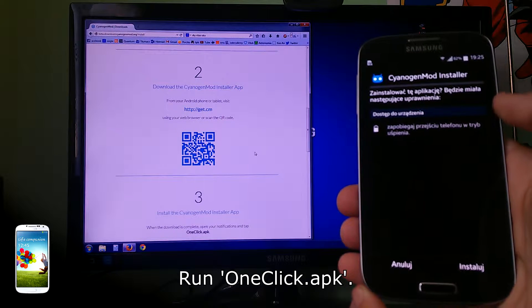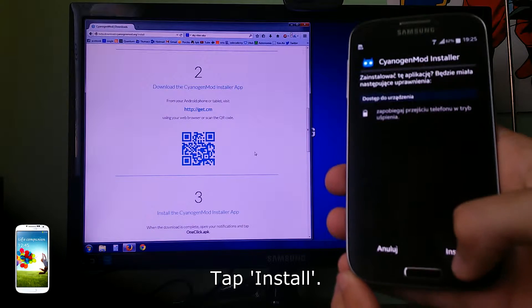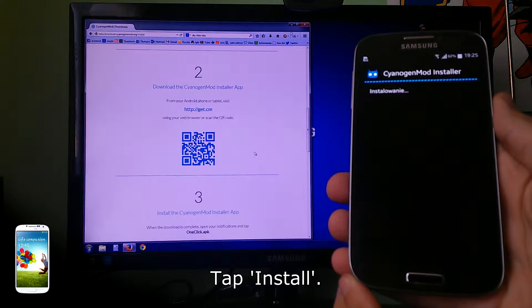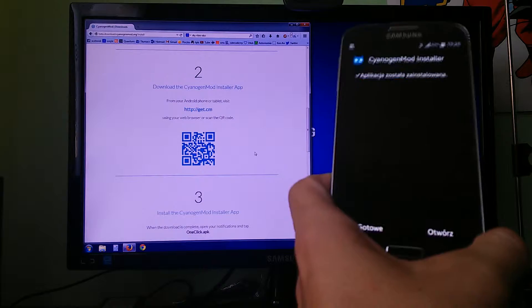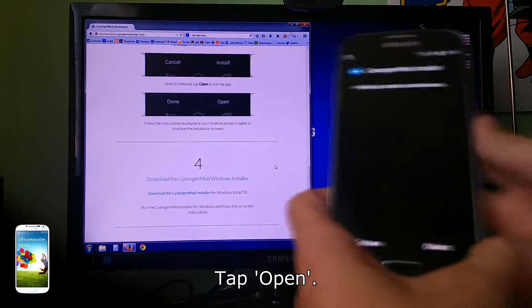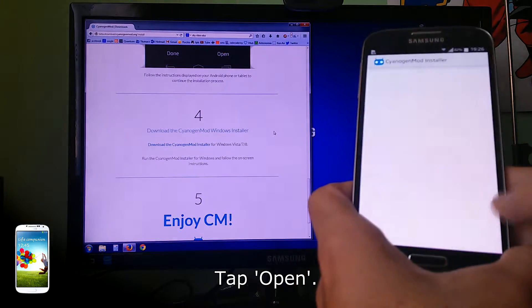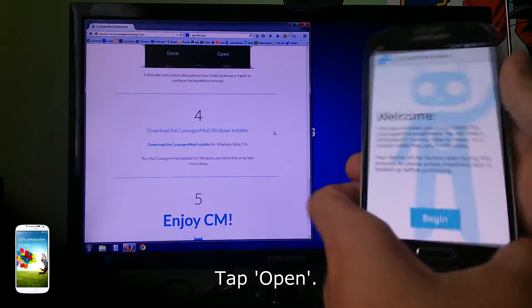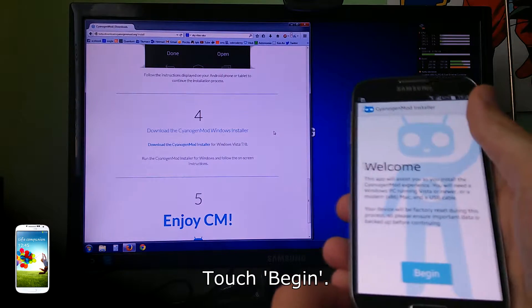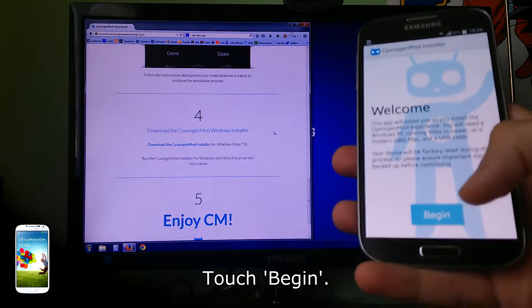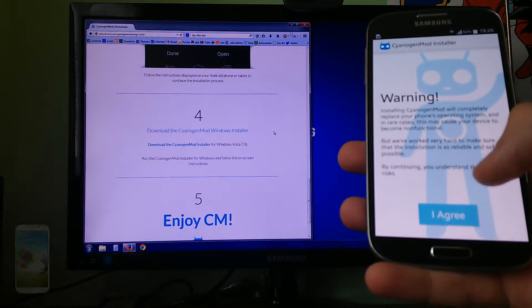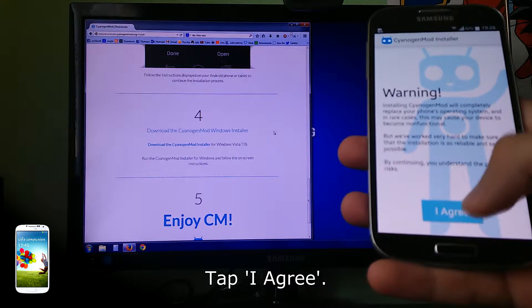Tap install, tap open, touch begin, tap I agree.